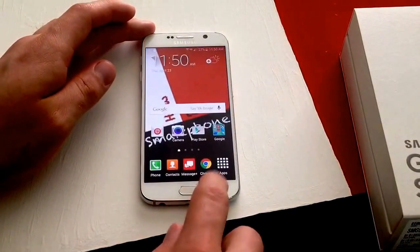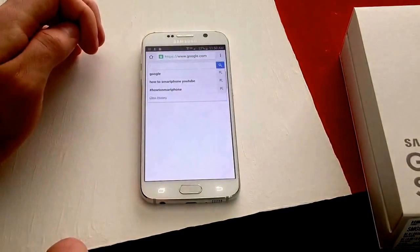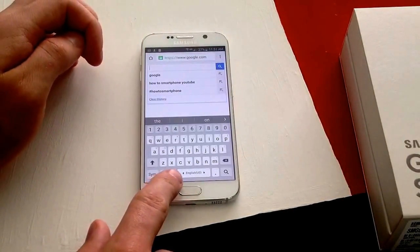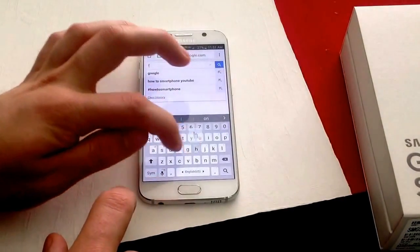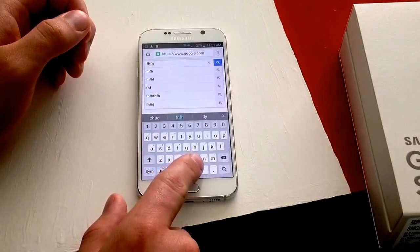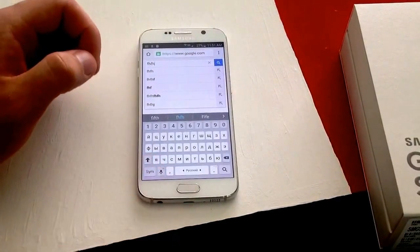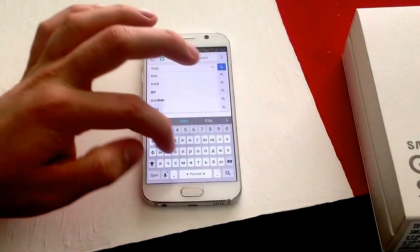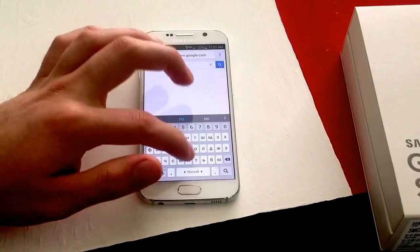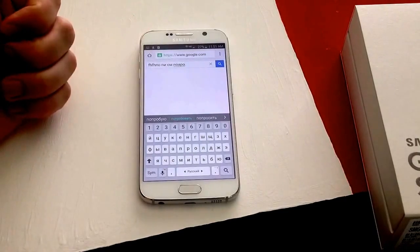Now I'm just going to go to Chrome and then Google to type something. As you can see there are English letters. If you click your finger on the keyboard and slide over, you can see it switches over to Russian. You can see all the different letters there and you're able to use Russian as well.